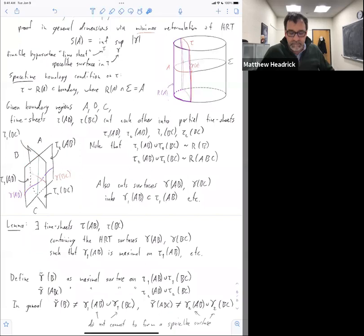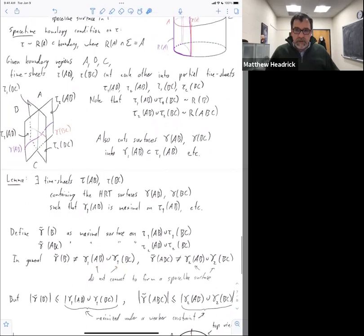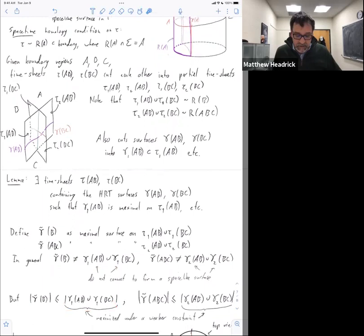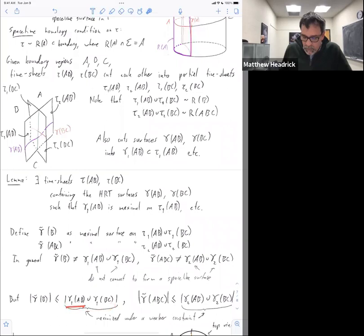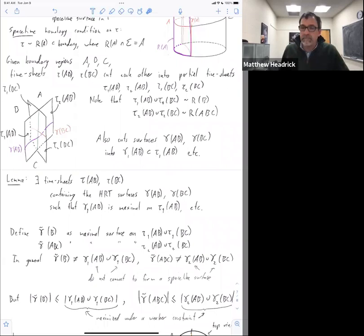I take the union of the partial timesheets to make a timesheet for B, which is not smooth, and within that I find some maximal surface. That's going to be my gamma tilde of B. It's not the same as what I get by gluing the two partial surfaces, because that doesn't even make a surface. But there's an inequality on the areas because the union of those partial surfaces is maximal under a weaker condition. Since I've maximized under a weaker constraint, the area of that union is greater than or equal to gamma tilde of B.